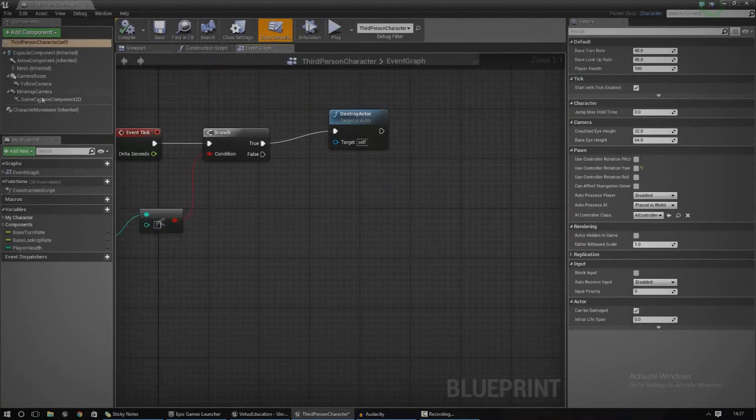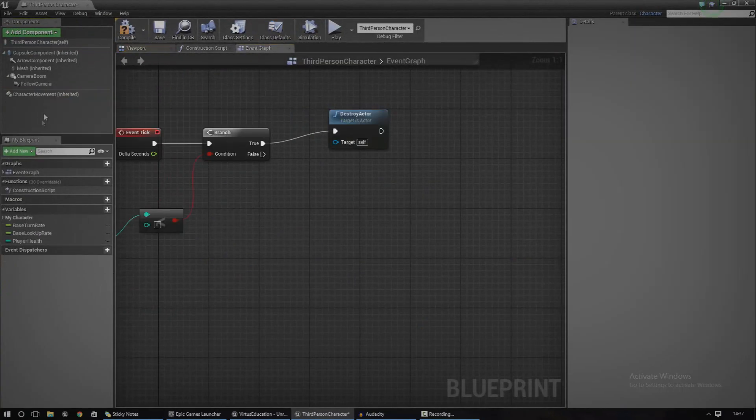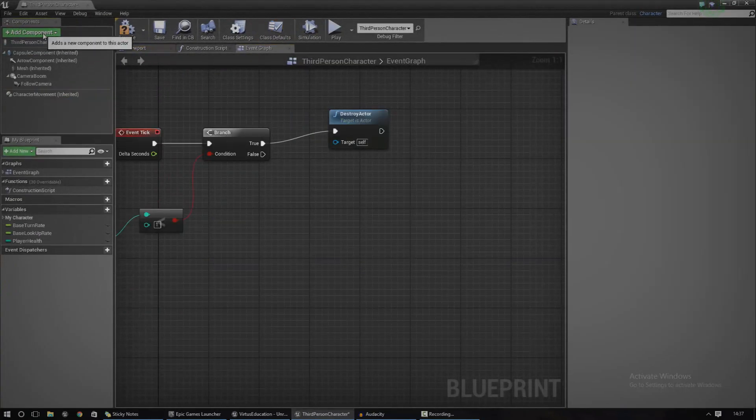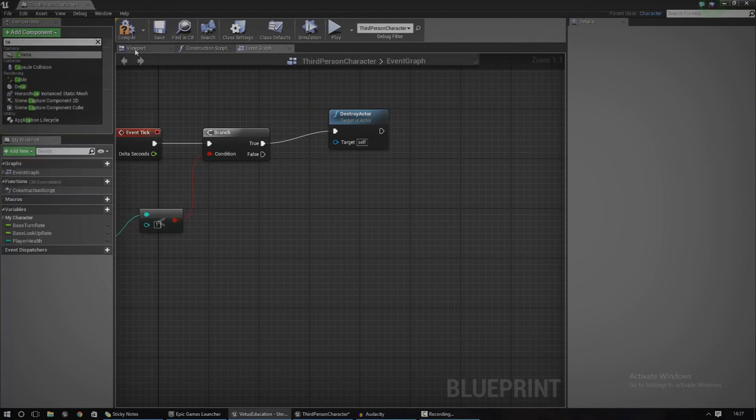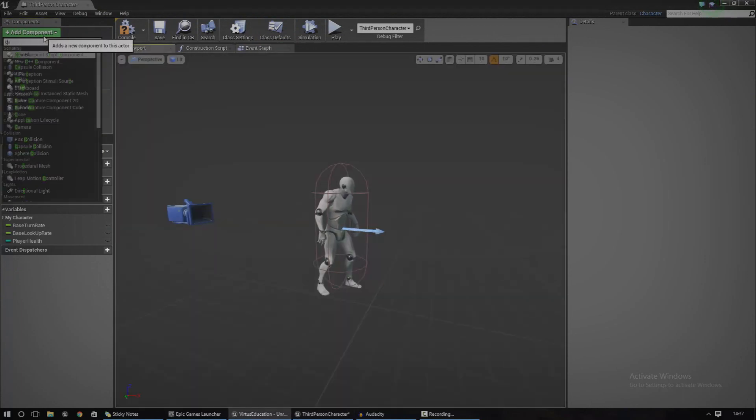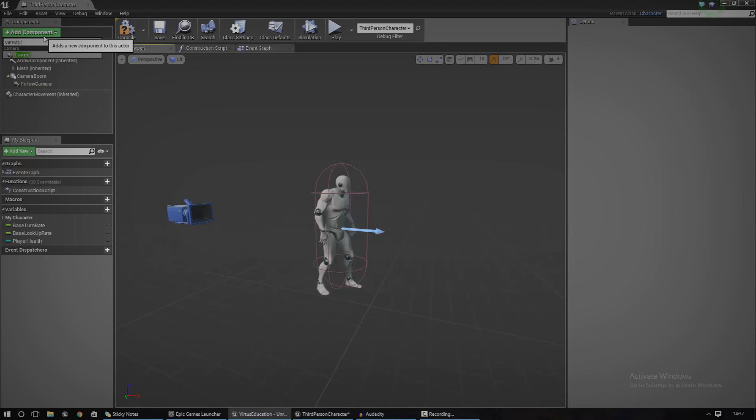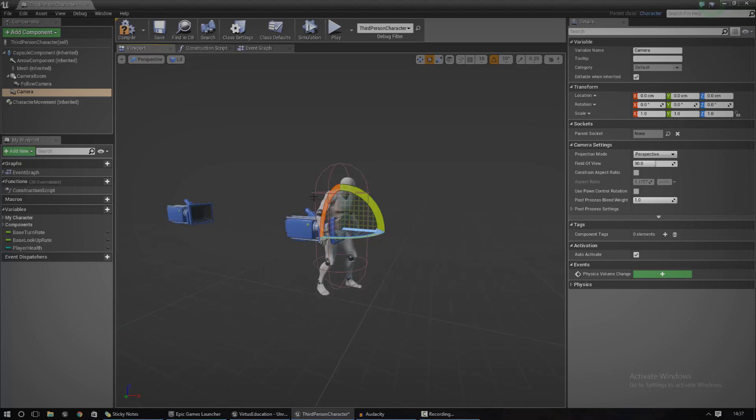So let's get this started. The first thing I'm going to do is add a new camera. Go over to the viewport, go to add component and just add in a camera, nice and simple. Now you may want to position that above the player but I'll show you how to do that in a second.